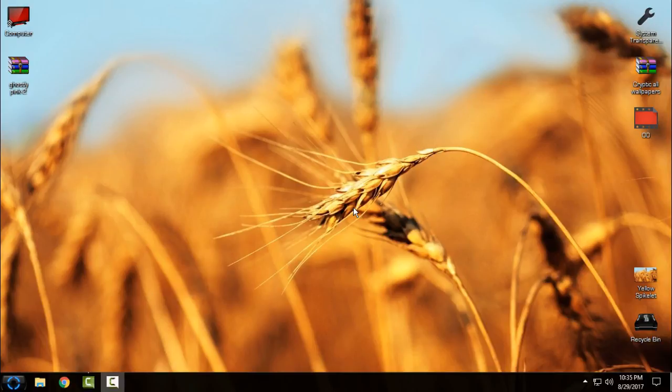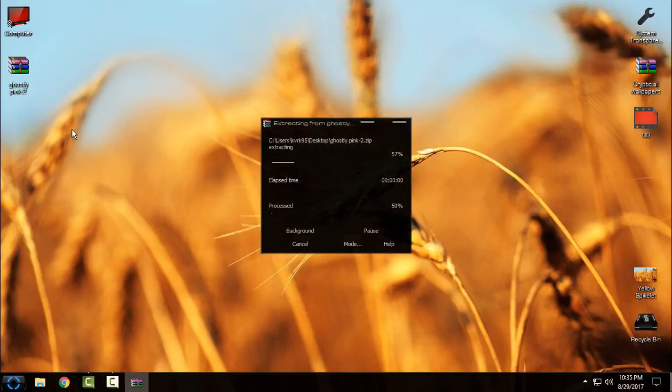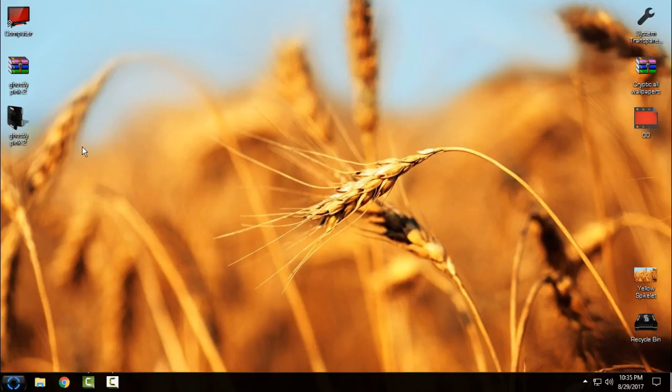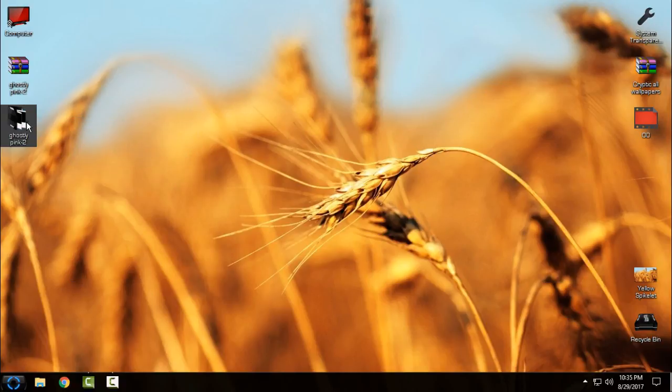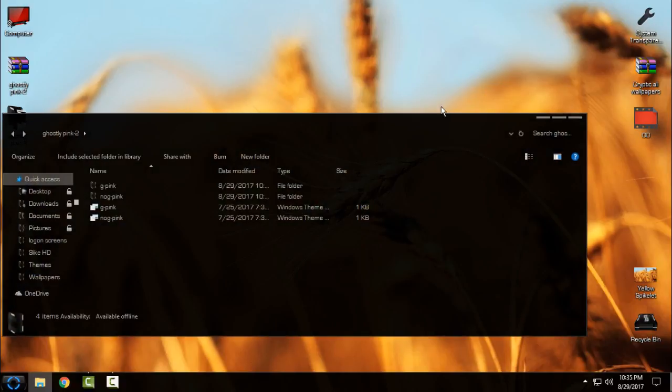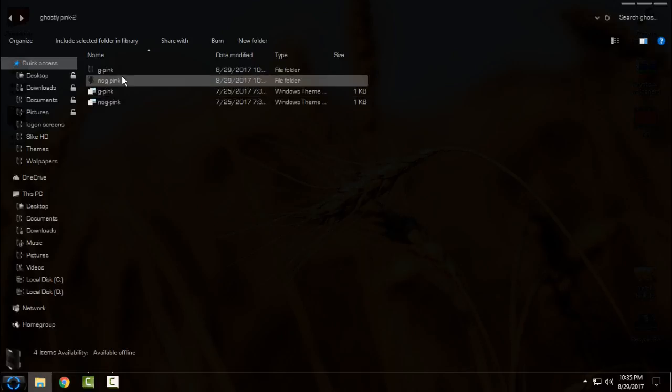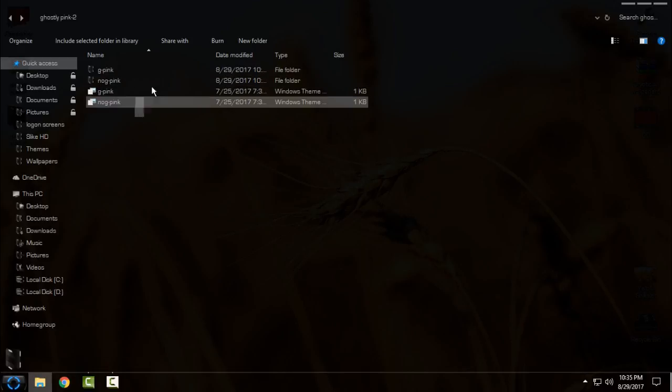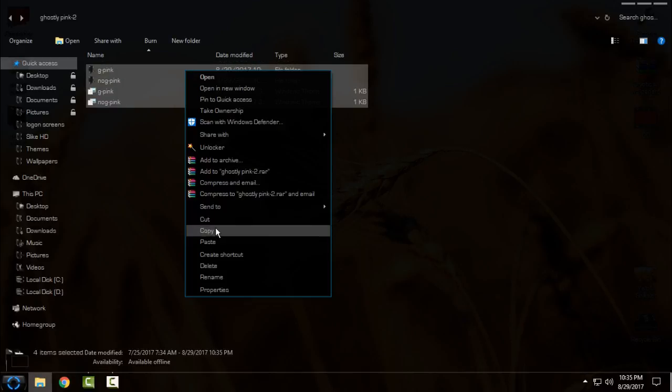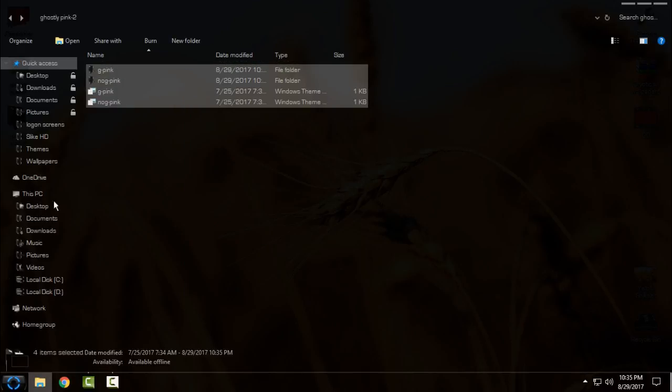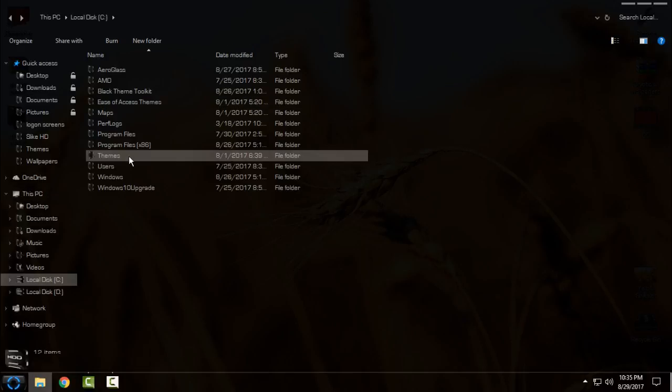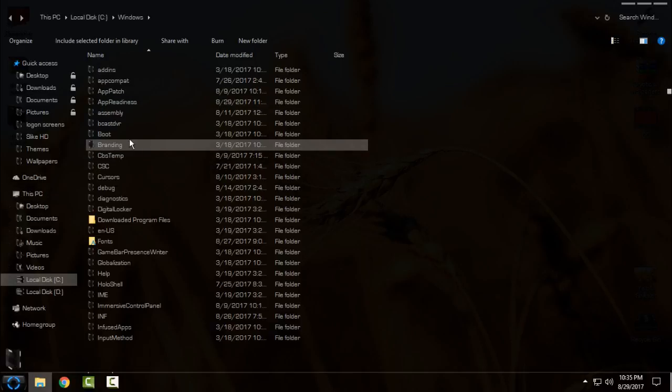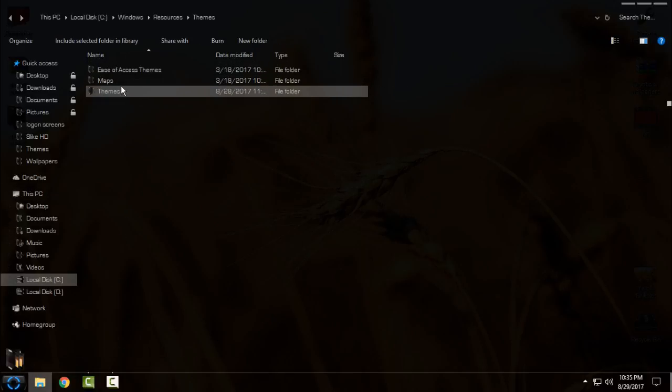Only download the link from the description below. You will find all links and credits. Extract it from the mirror. When you do that, just copy, go to This PC, Local C, Windows, Resources, Themes, and paste it here.